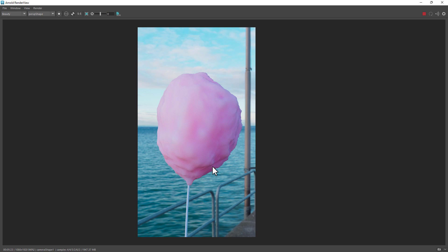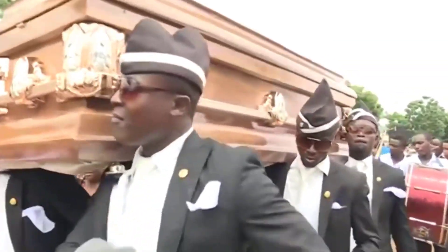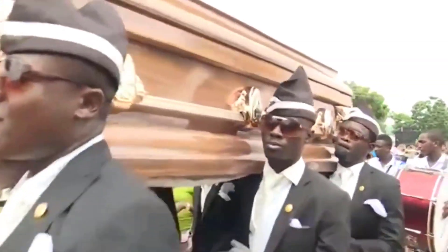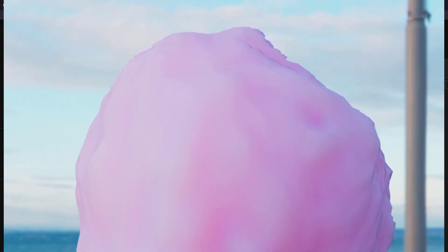I fiddled with the attributes of this material — whether it's subsurface scatter, coat, or sheen, especially the sheen — and experimented with a lot of variations until I got to this result. Keep in mind this has no texture; this is purely a material exercise. I apologize for my voice as I'm not feeling well. I will provide the material I created in a link in the description so you can experiment and have fun with it.